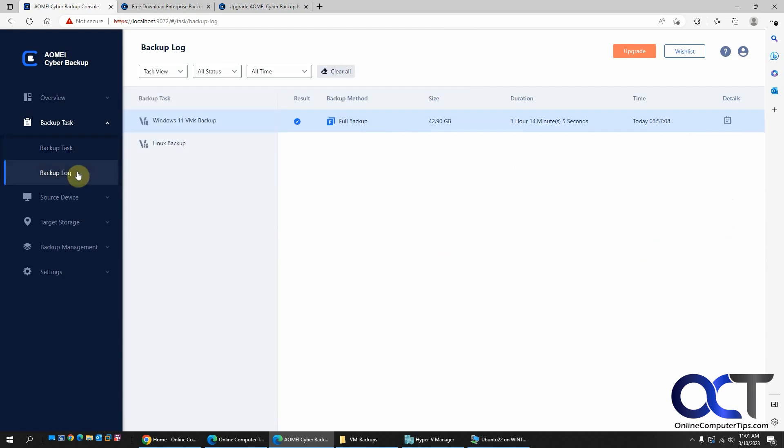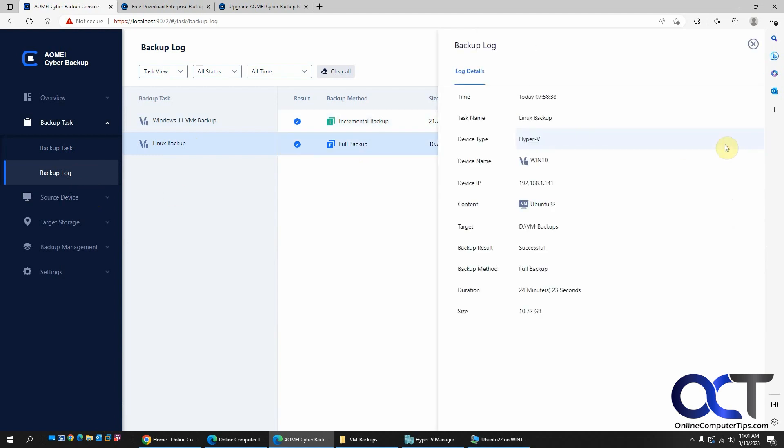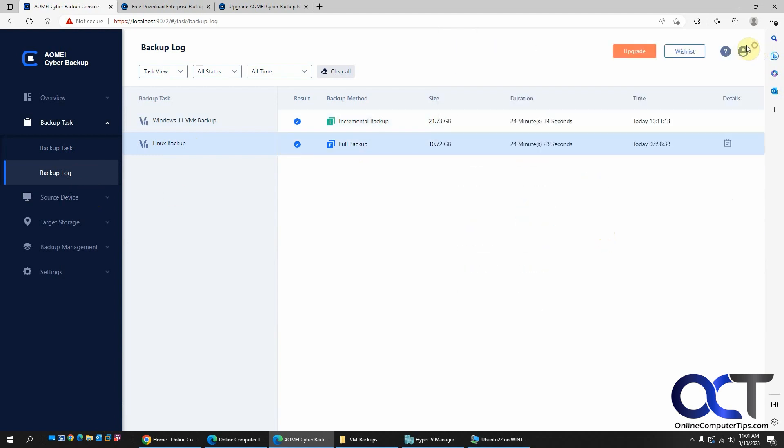Restore from here and so on. And you have your backup log. So here's my one backup. I did a full backup of my two Windows VMs. And then I did a full and incremental for the Linux VM. And you could obviously go to the details here again and see the information.